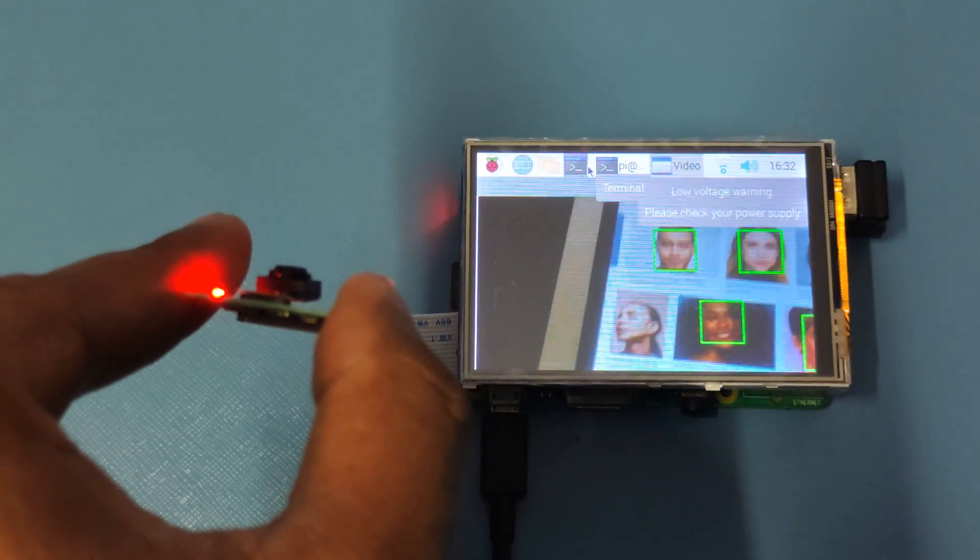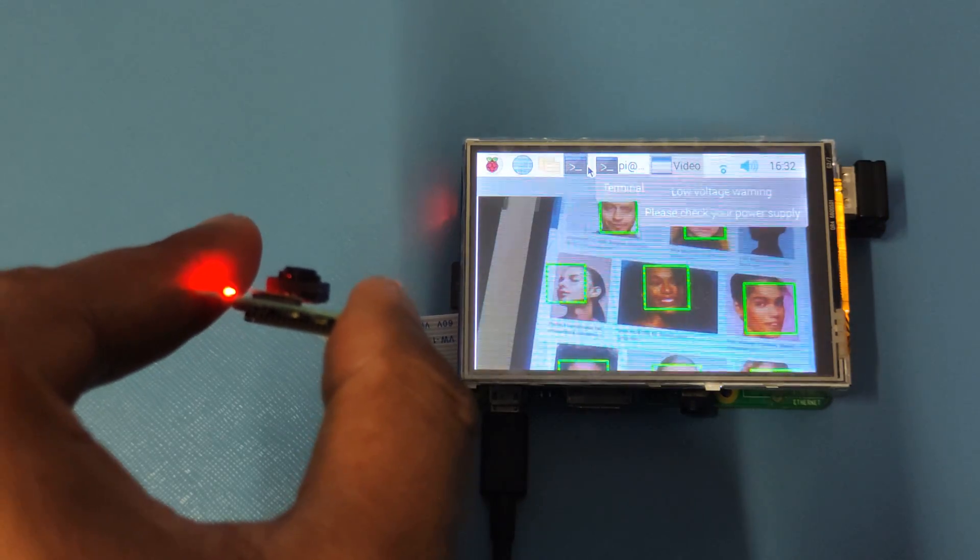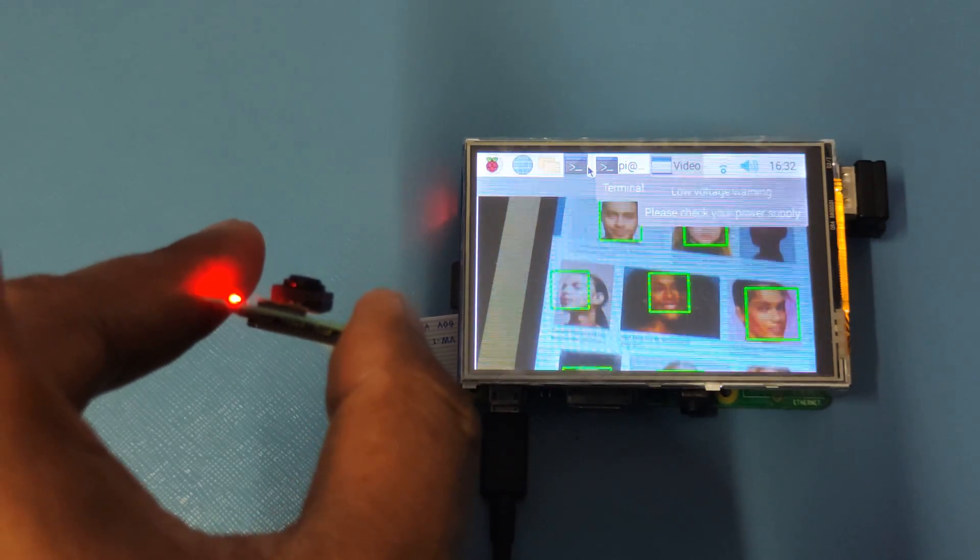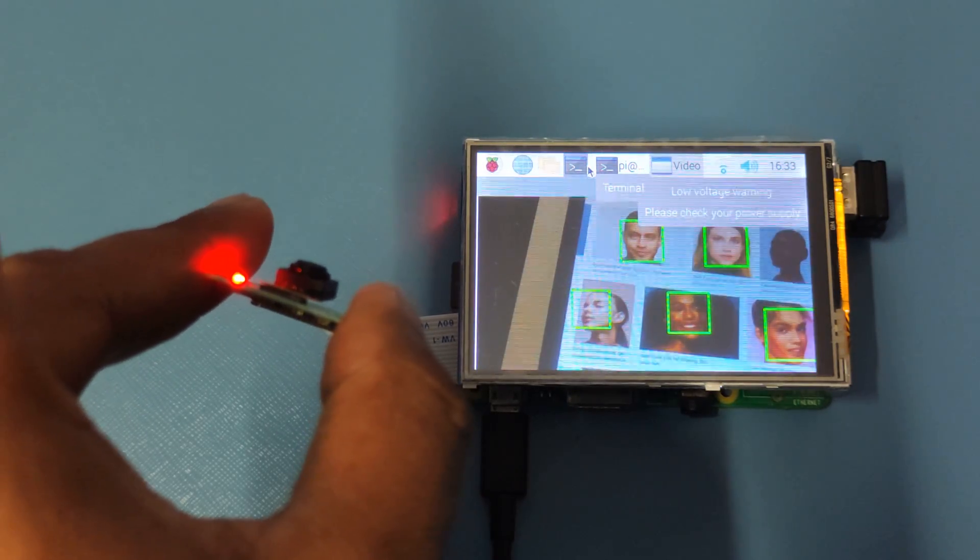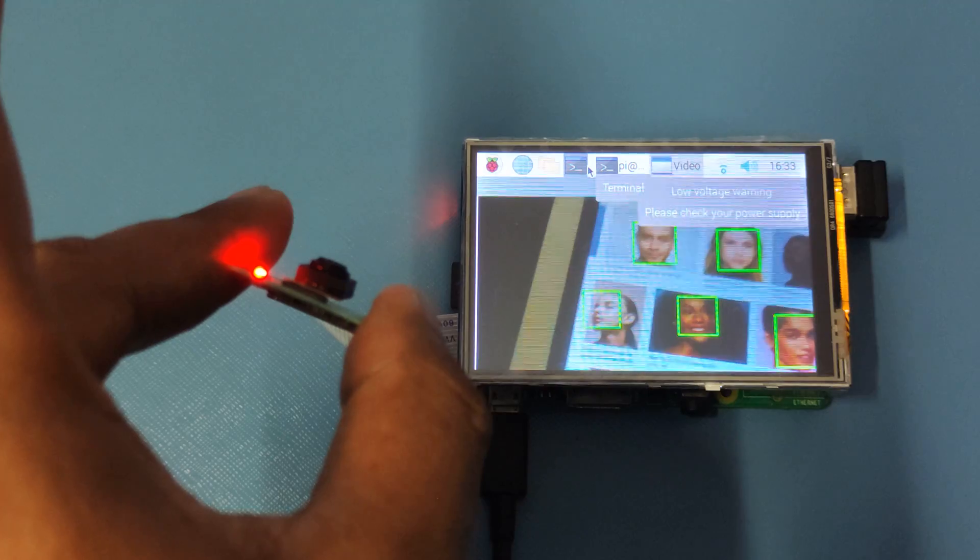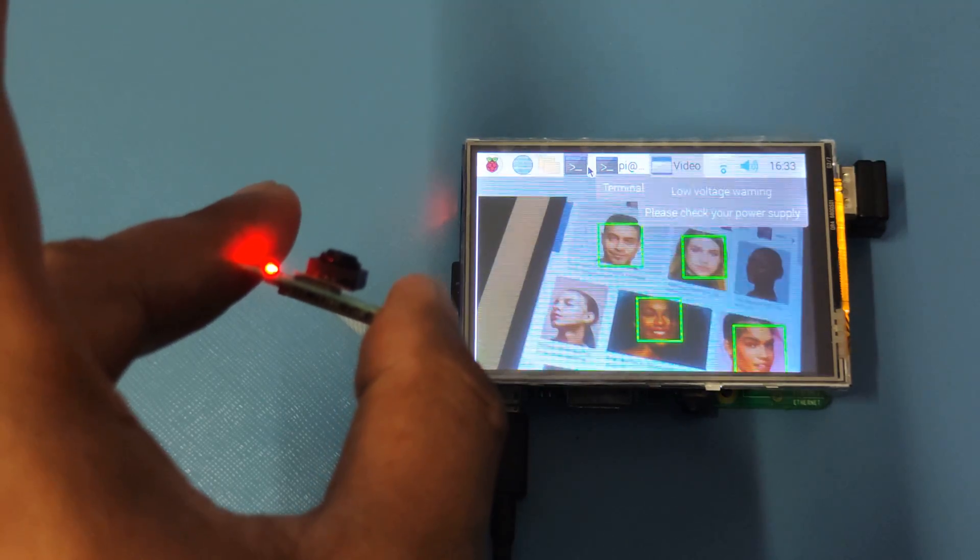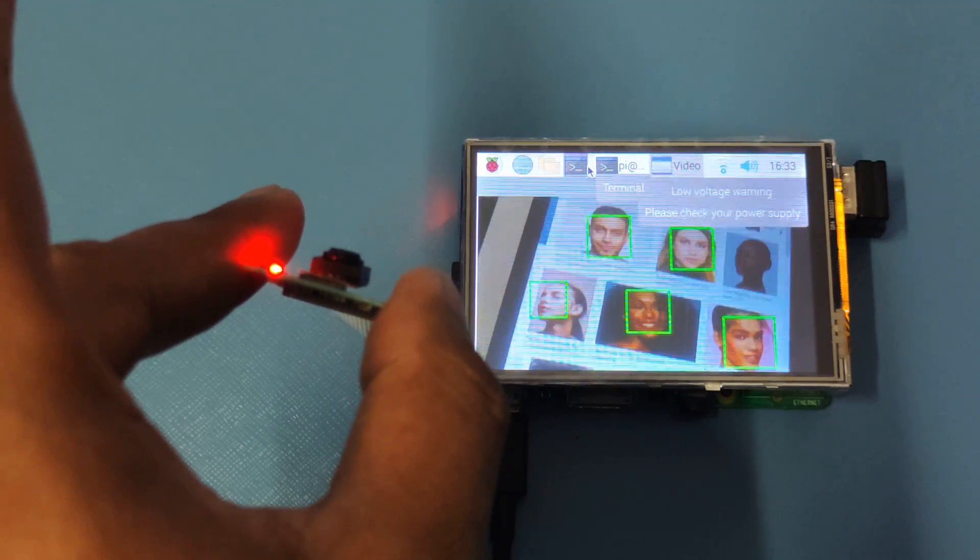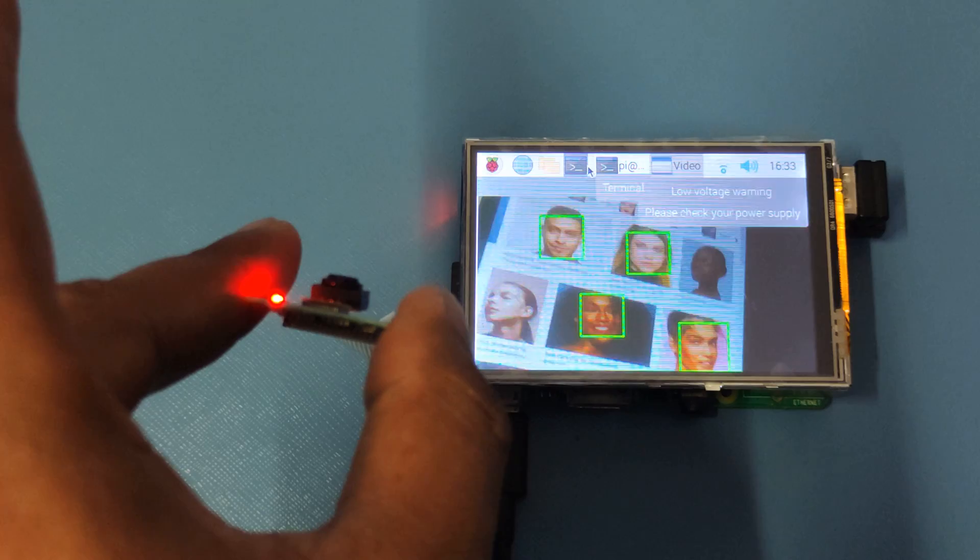It's identifying the faces. It's pretty slow because this is a Raspberry Pi 2, but you can run this on Raspberry Pi 3 and higher and get a better frame rate.